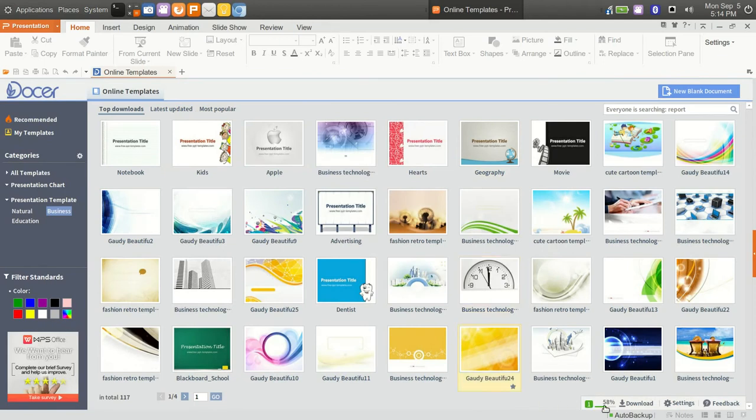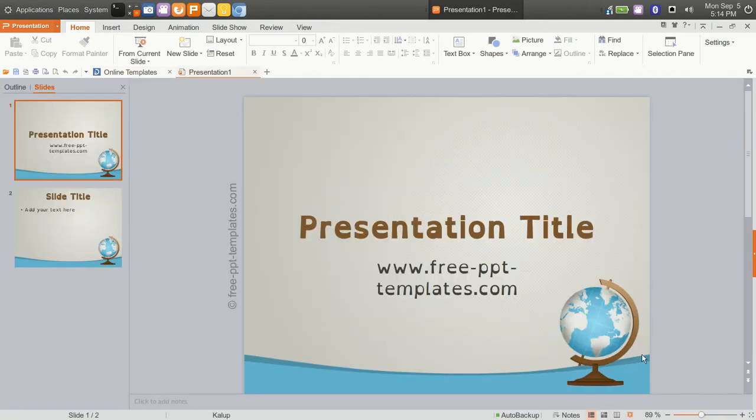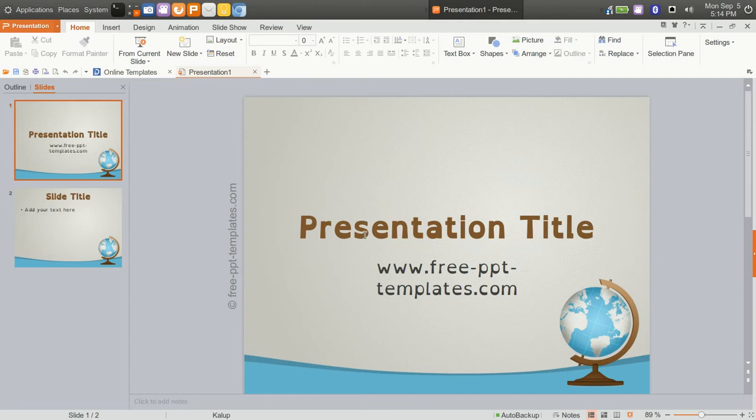If this is a template you decide you wanted, you can go ahead and download that template. You see the download progress here and bam, we are presented with that template. Now it is resident on our system.